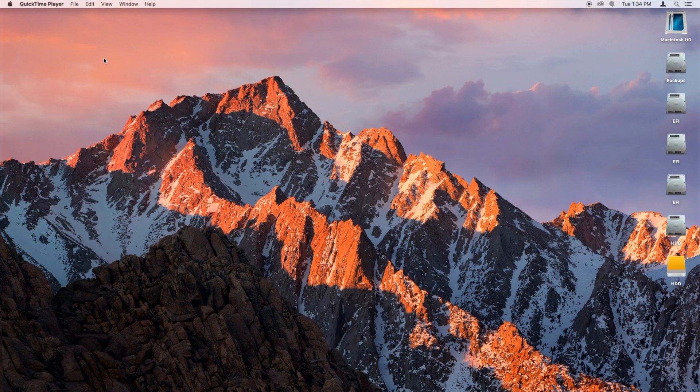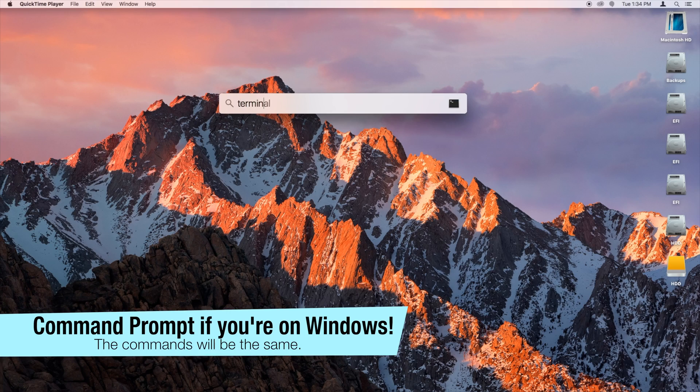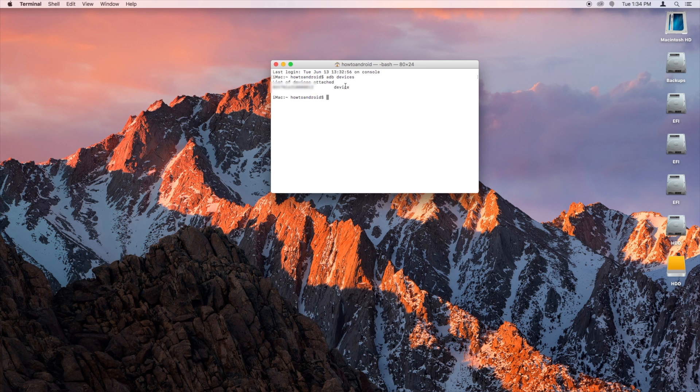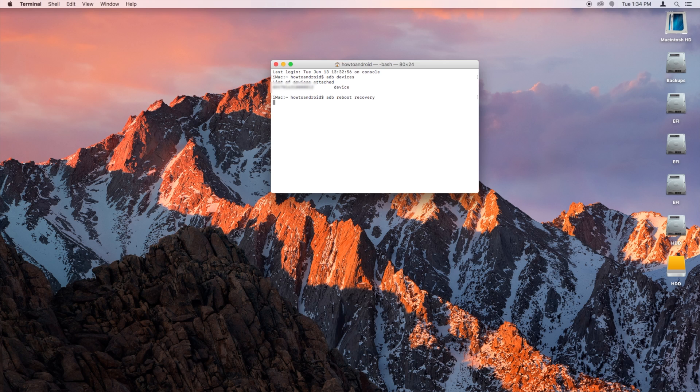After you do that, open up Terminal on your computer, and then type in ADB Devices, and hit Return. You'll see a little serial number pop up, and it'll say Device. That's exactly what you want. And then go ahead and type in ADB Reboot Recovery, and hit Return.